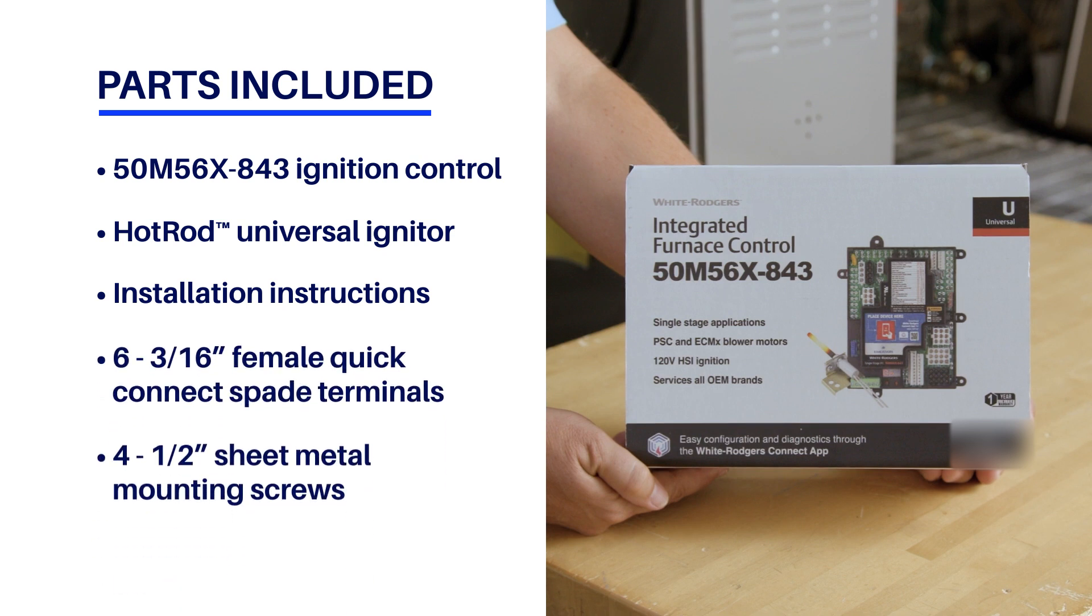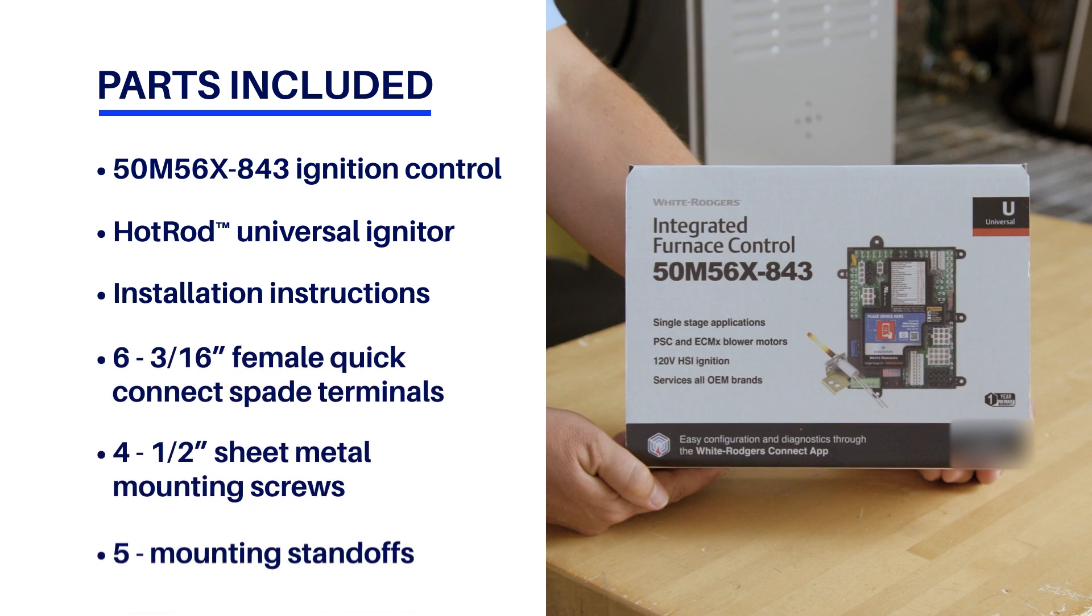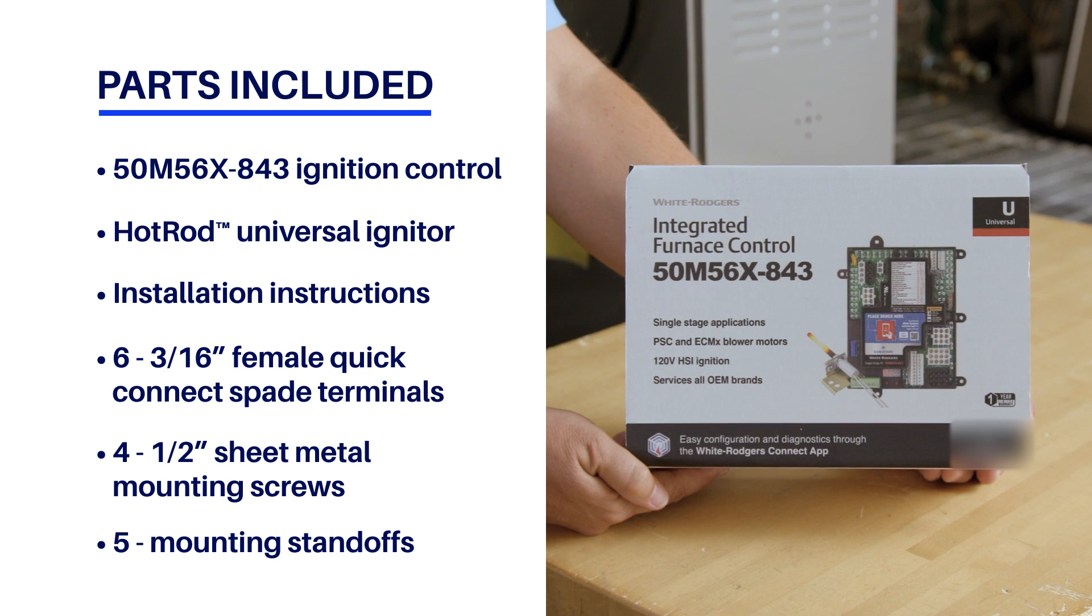The control can be used for both PSC and ECM-X blower motor applications and with having the most connector terminals on board eliminates the need for adapter harnesses.